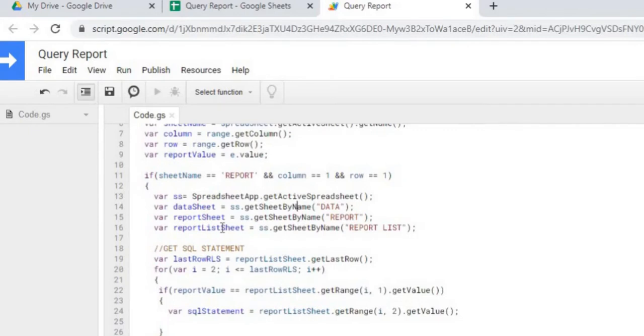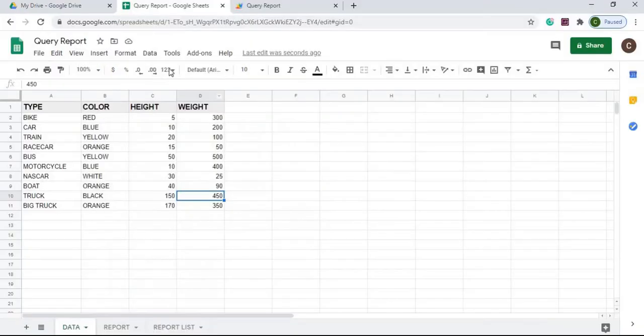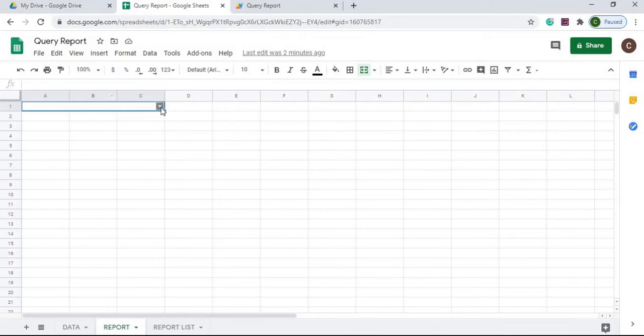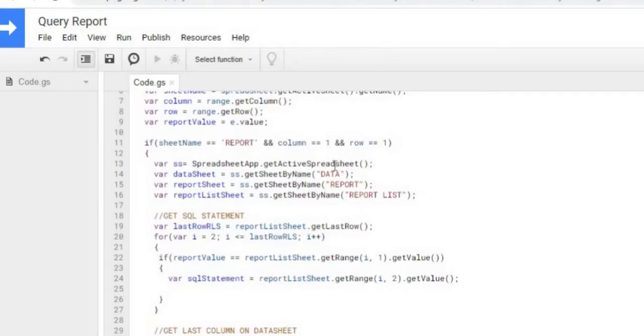Specifically I'm looking for a change over here on report. I'm looking for right here, this A1 column. I'm looking for a change. So when you select something here, it's going to fire off this function.